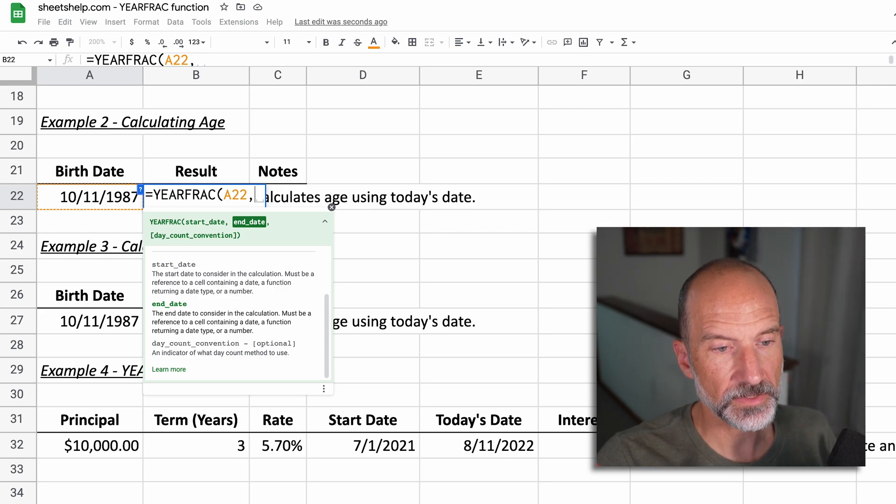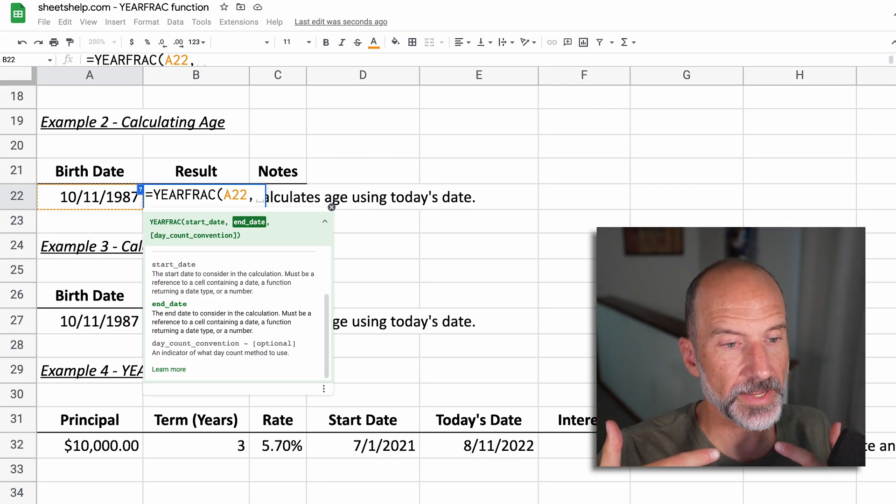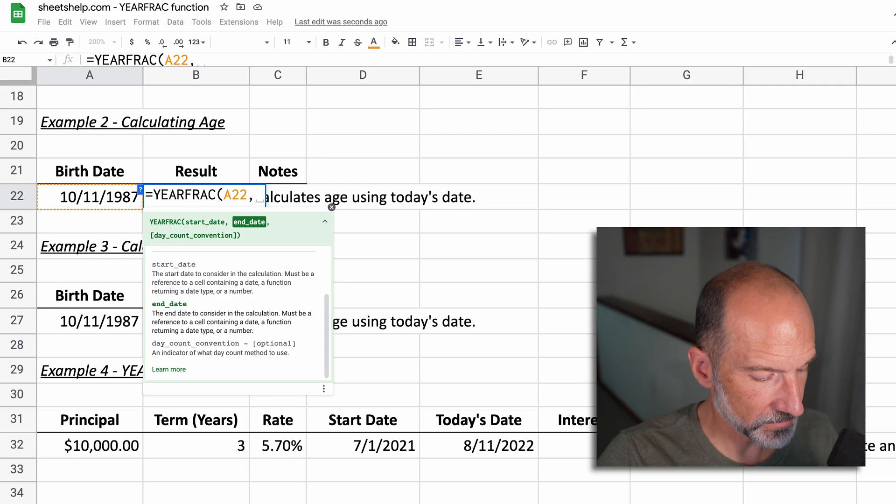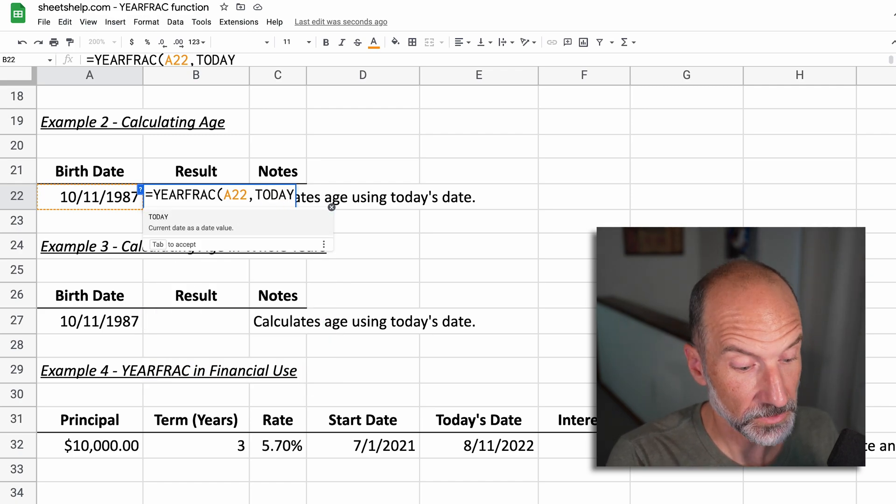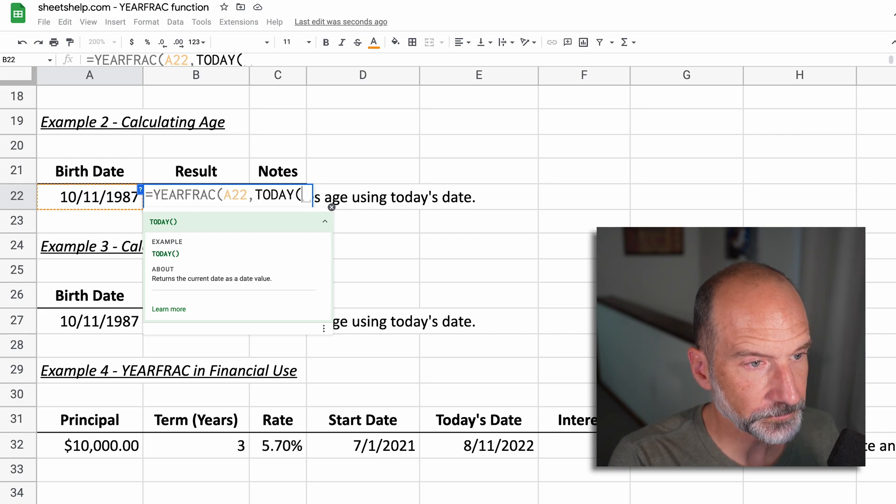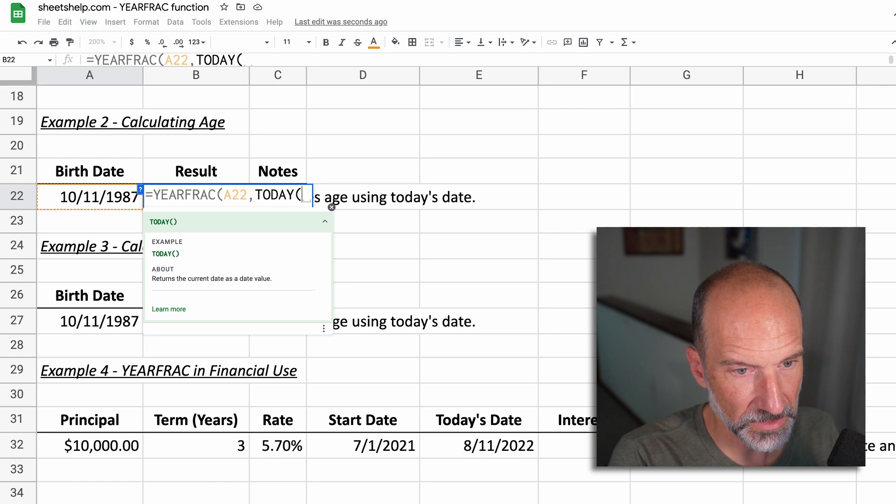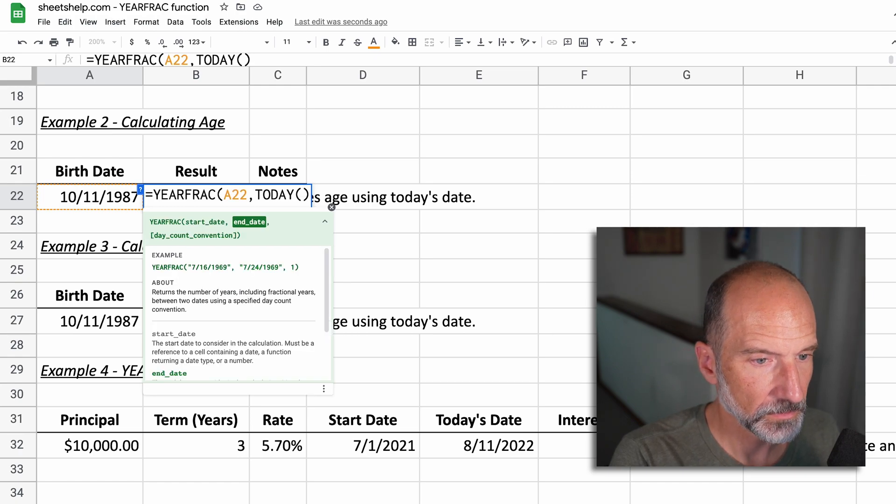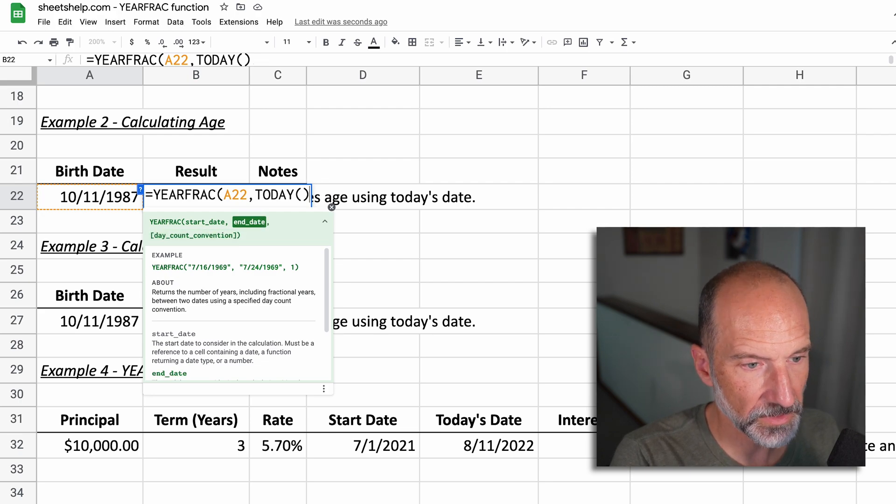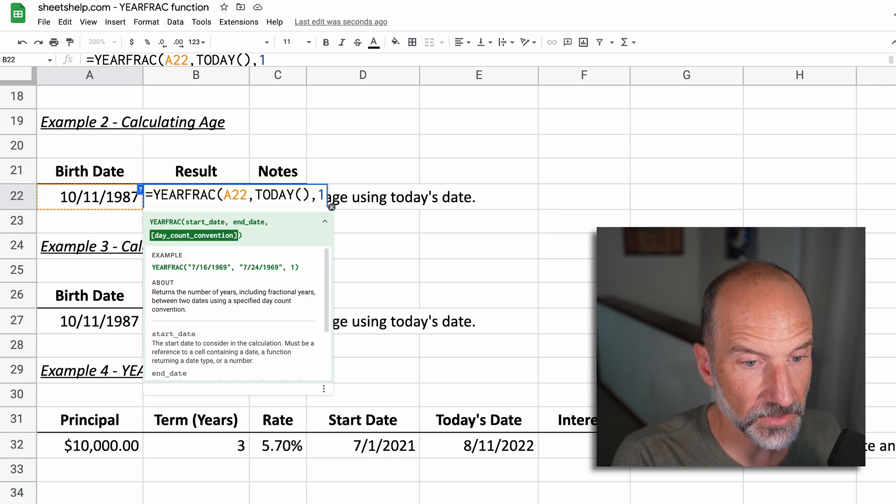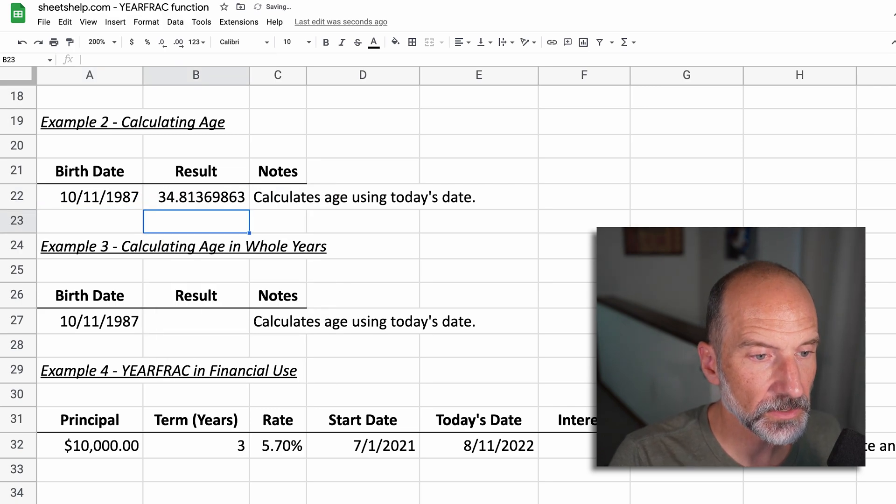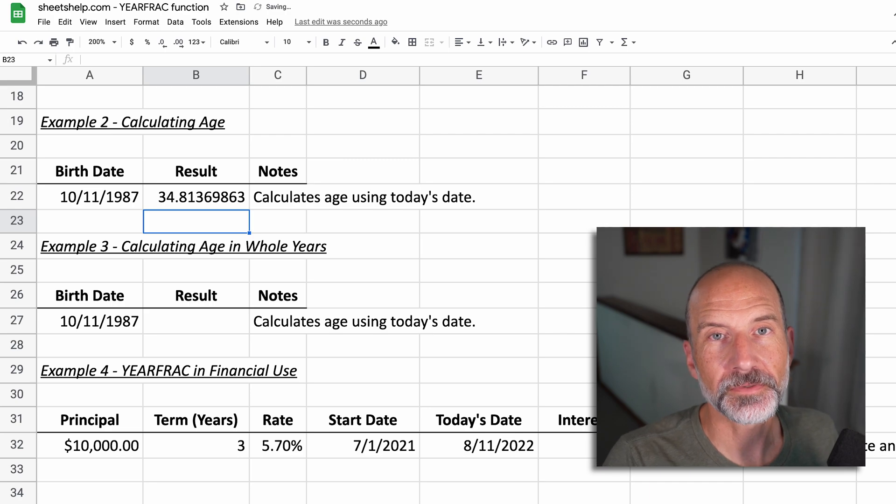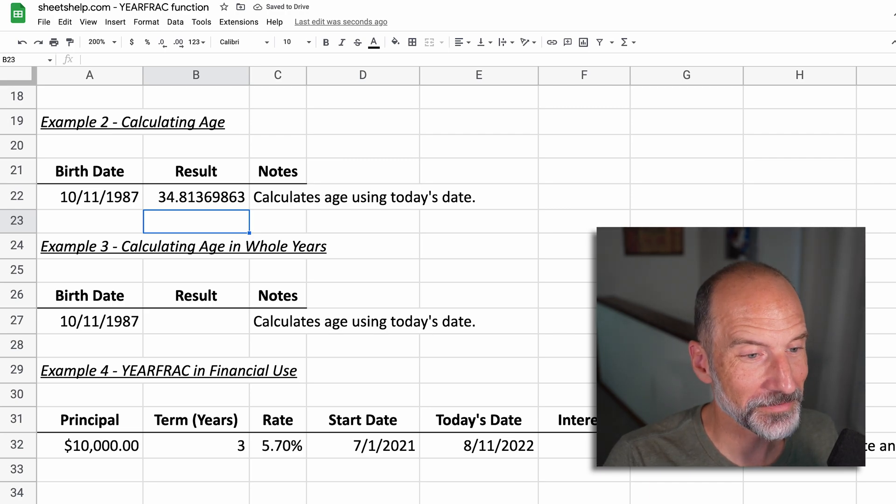So every time you go into this spreadsheet, the value of today will update. So this date will always be current. This age will always be current. We'll say TODAY, the today argument doesn't need anything. You just need to start and end the parentheses. So that will return whatever date is that you're creating this. We'll use the day count convention of one because that's actual over actual. Close this off. And this person's over 34 years old, but not quite 35.